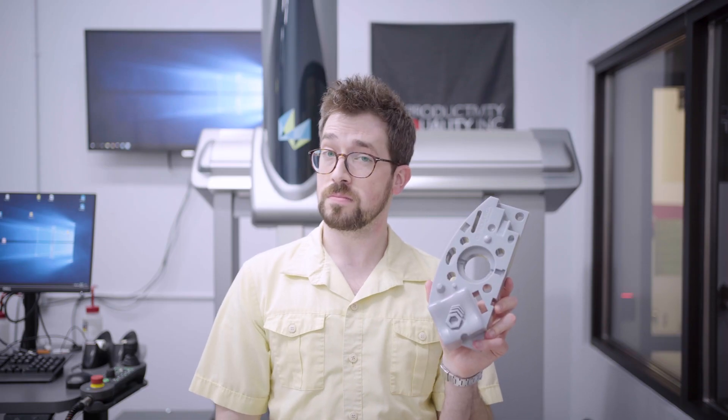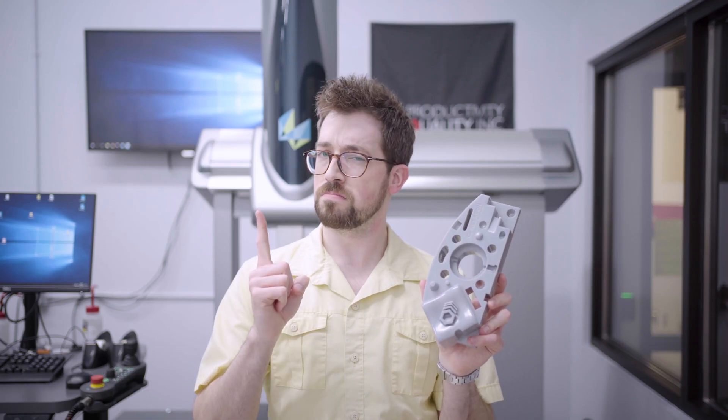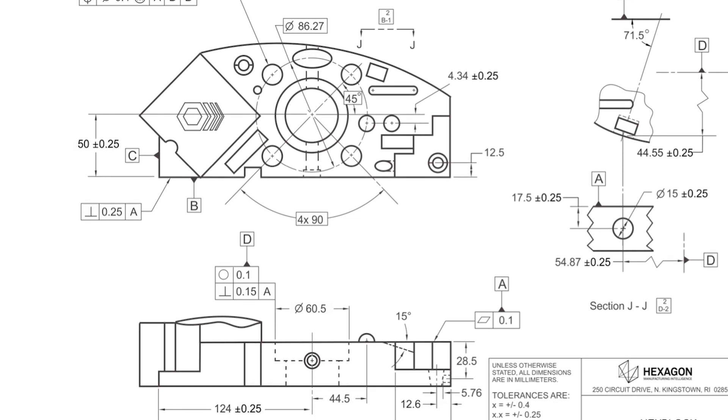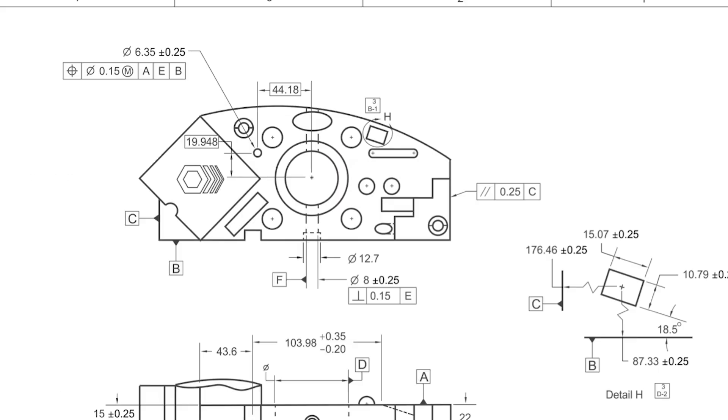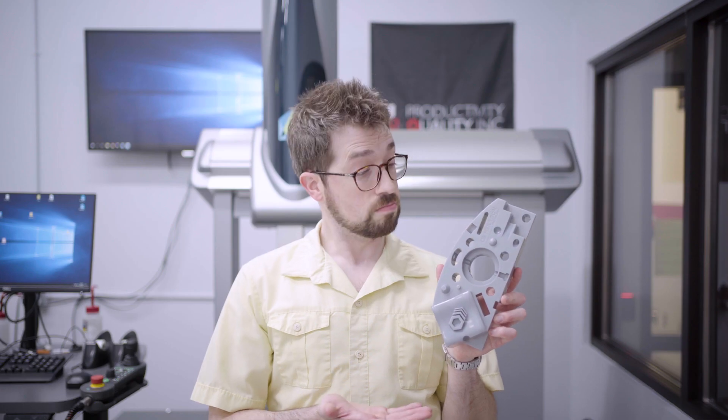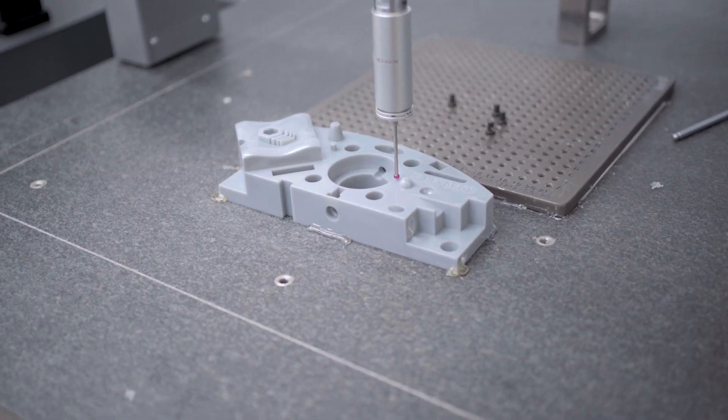Defining an appropriate measurand cuts both ways, too. Suppose you have a part that really needs to function, so you choose a ton of features to check and apply some tight tolerances to each of them. A part that passes all of that should work great, right? You inspect it, and it fails.